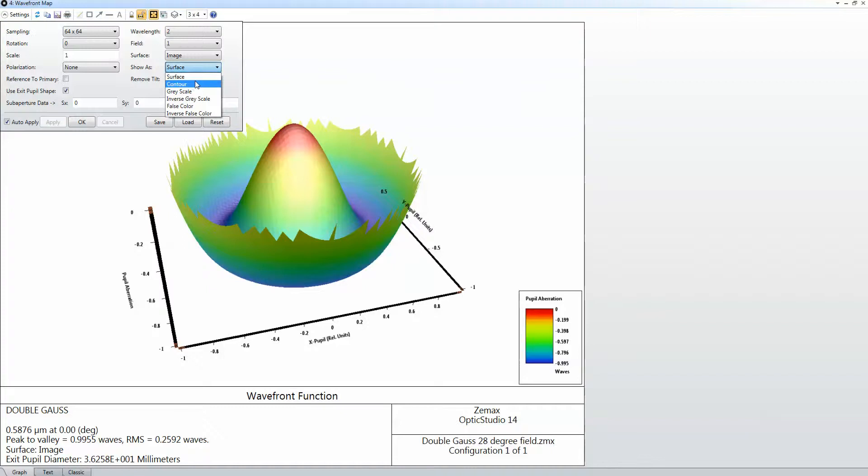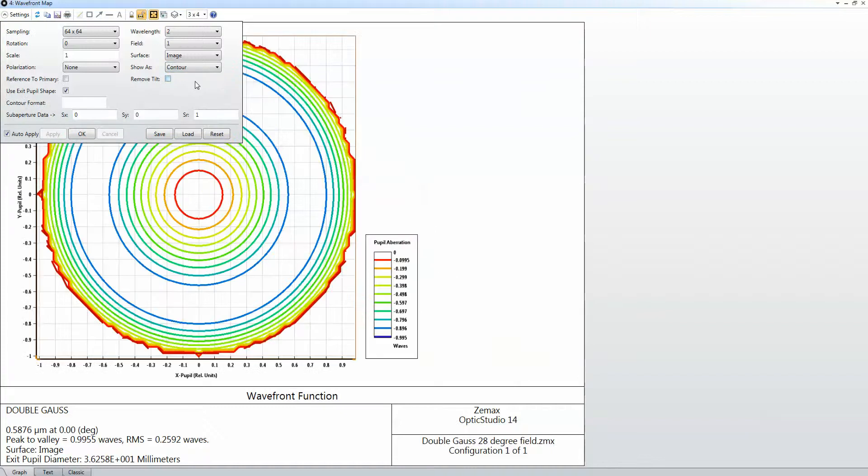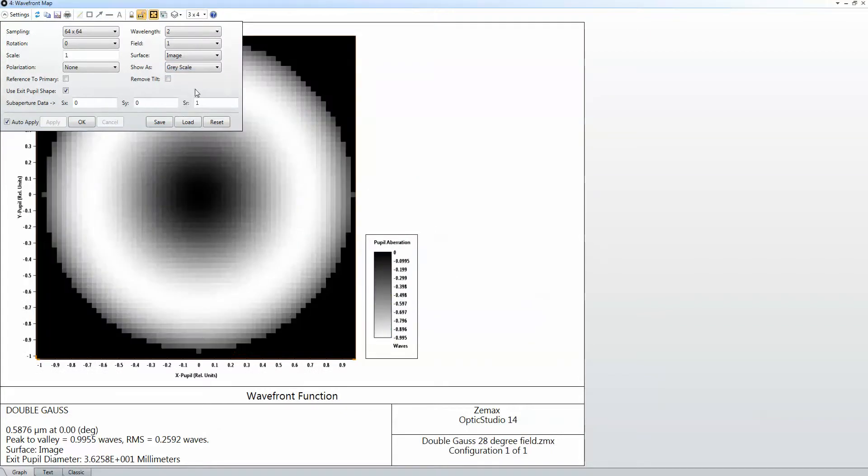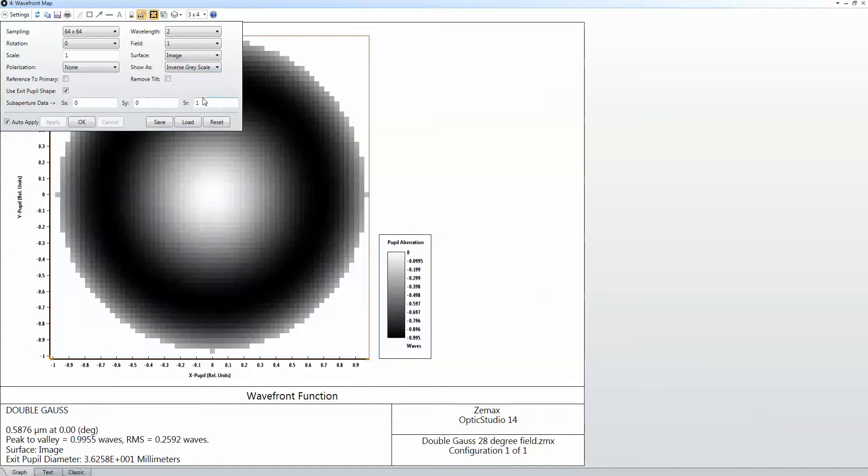So I can view it as a contour plot, as a grayscale, inverse grayscale, and so on.